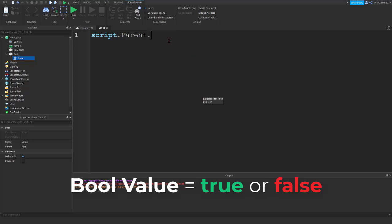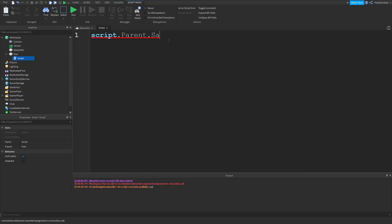So, if we try to change this, cast shadow, all we have to do is simply type equals false.